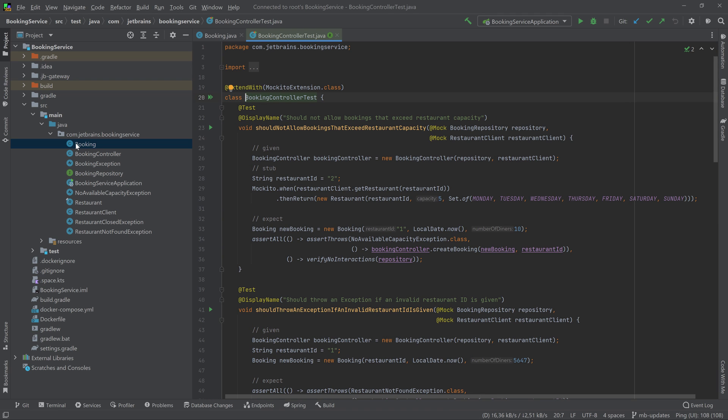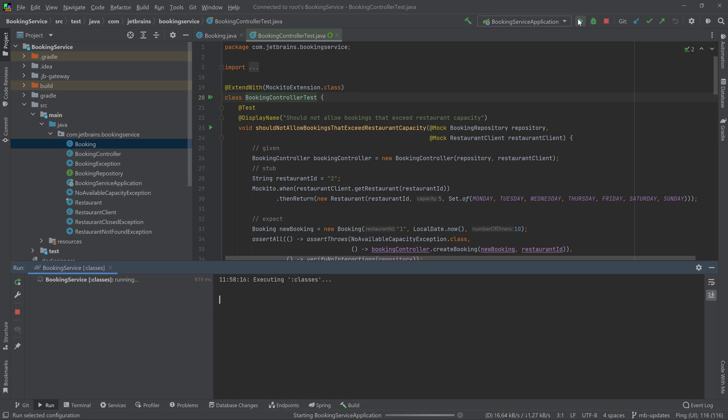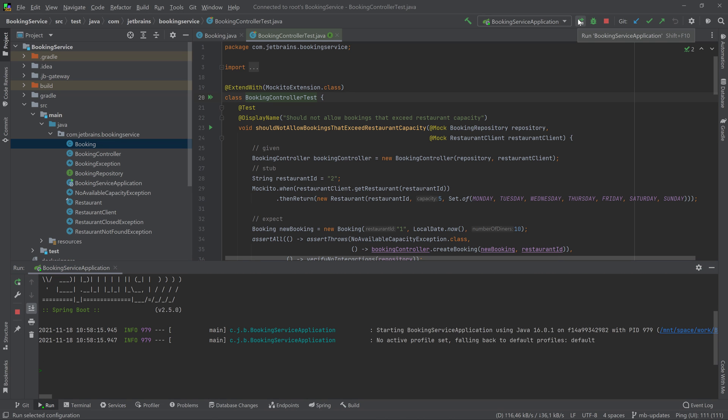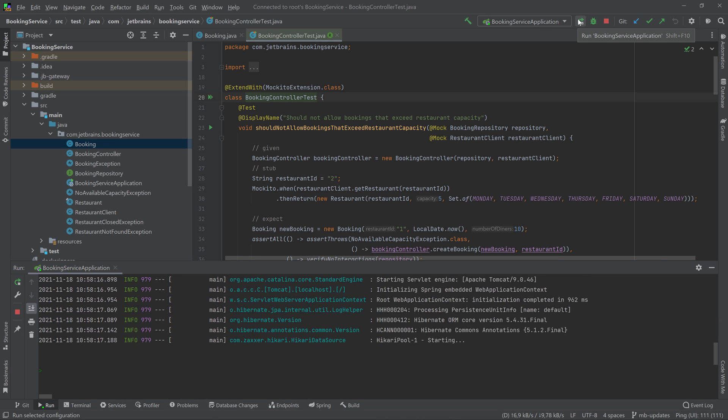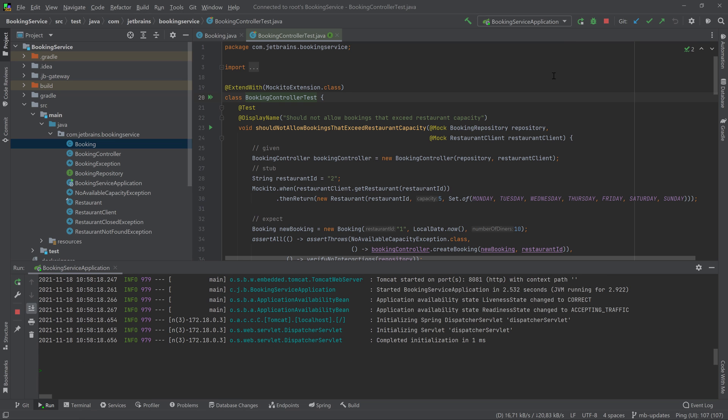You can even run Docker containers in your dev environments. Here's the MySQL container that I need to work on this particular application. It's also possible to run your application in the dev environment and even set up port forwarding so you can test web applications or API backends.